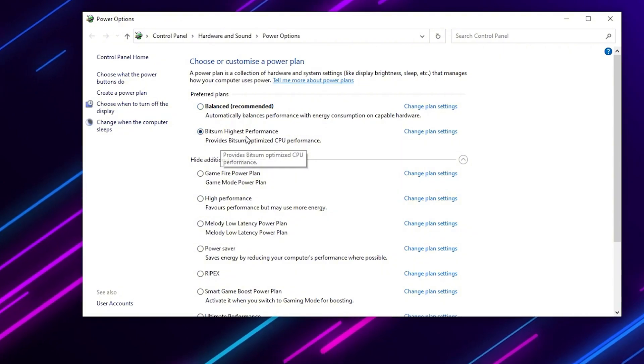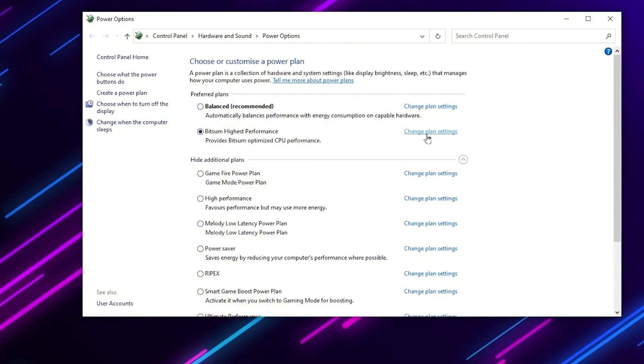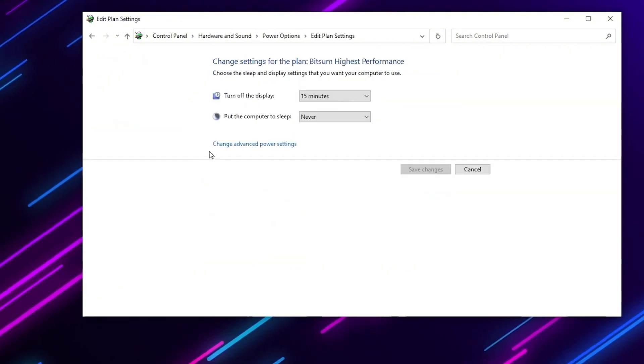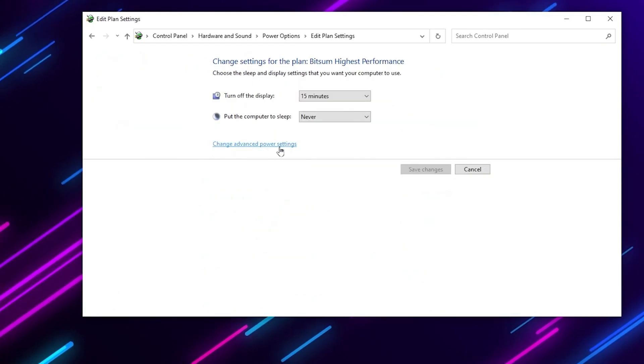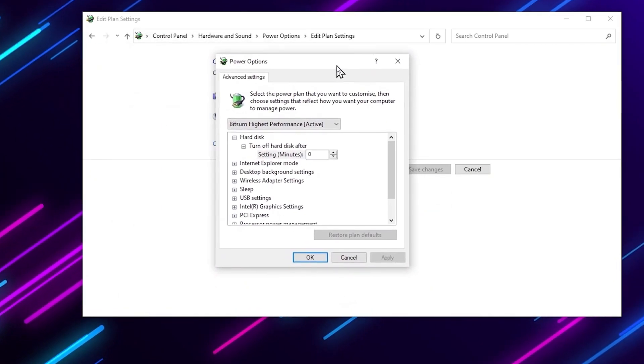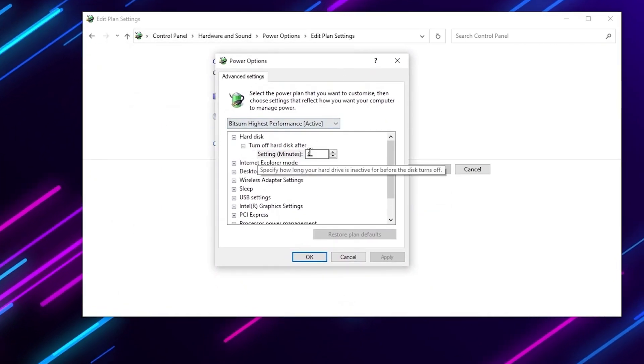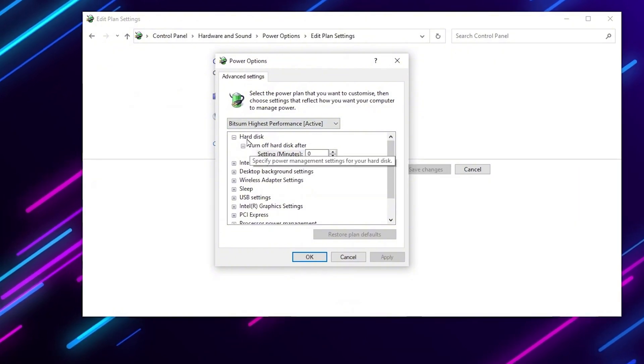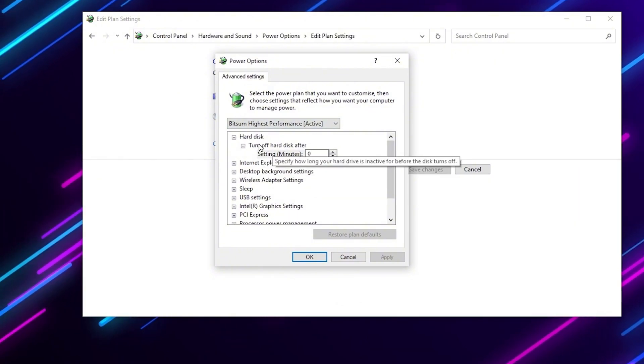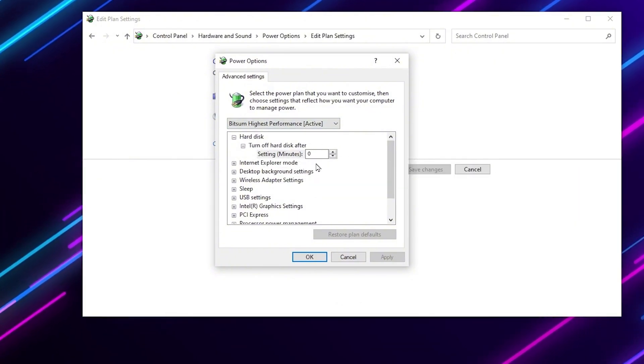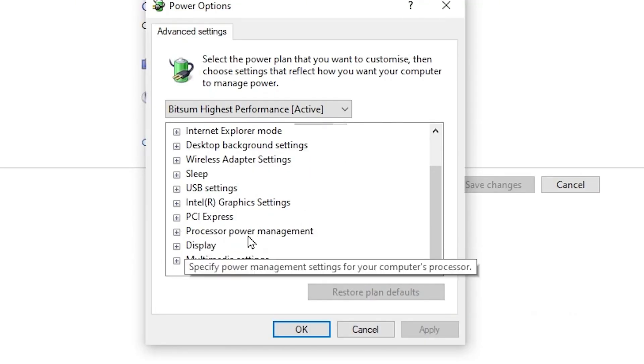Now here's your Bridge Sum High Performance power plan. Once you create it, go for change plan settings, go for change advanced power settings. Inside here you will find multiple settings for your power plan. Now go for hard disk, go for turn off hard disk after, and set it to zero. Now scroll down.